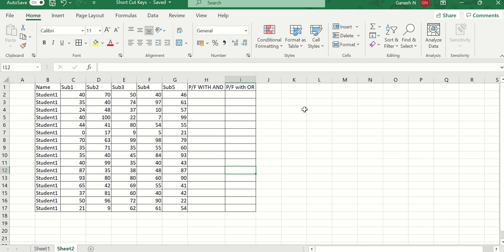In this video we will see how to use the AND function and the OR function. The AND function gives the result as true if all the conditions match. The OR function gives the result as true if any one condition becomes true.